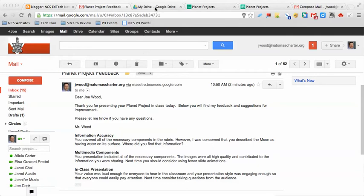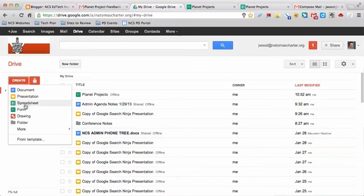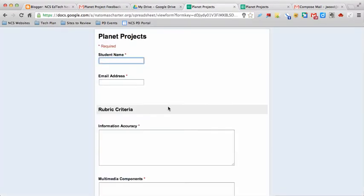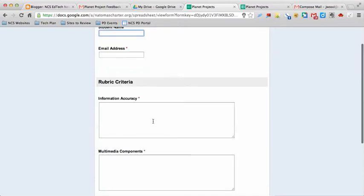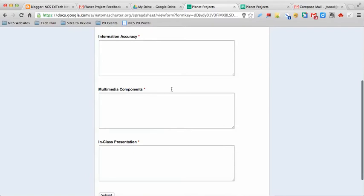The way you set this up is first you have to go into Drive, and under Drive you're going to create a new form. Once you've created your form, you might end up with something like this. My form just has their name, email address, and then the criteria that I want to provide to them as text boxes that I can fill in.